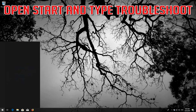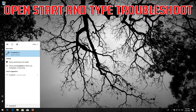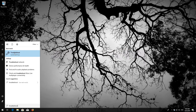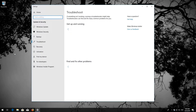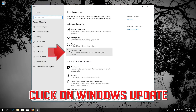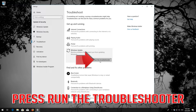Open Start and type Troubleshoot. Open Troubleshoot, then click on Troubleshoot Windows Update. Press Run the Troubleshooter.